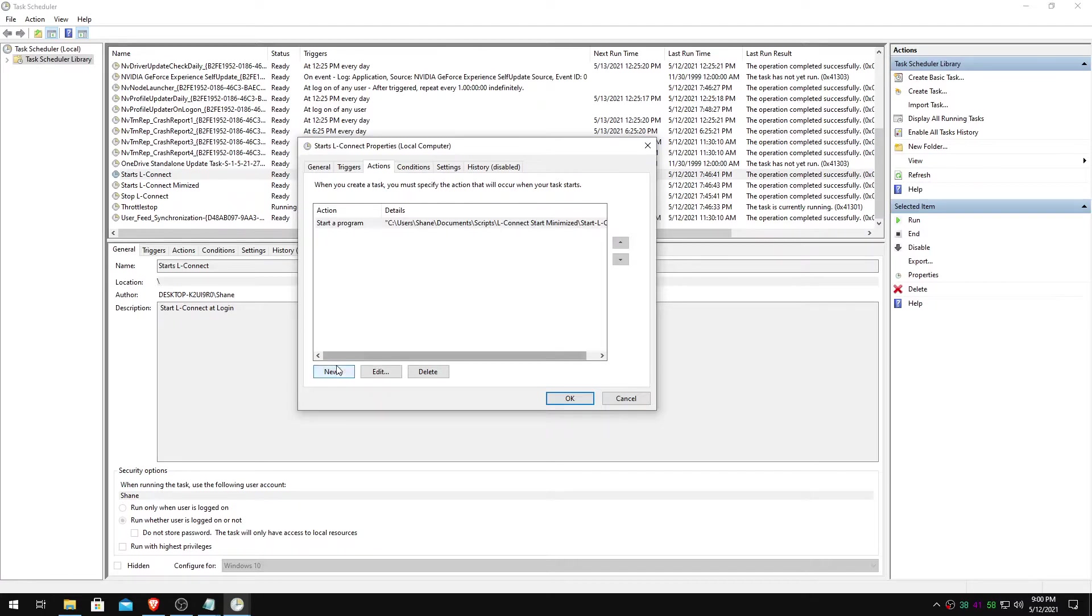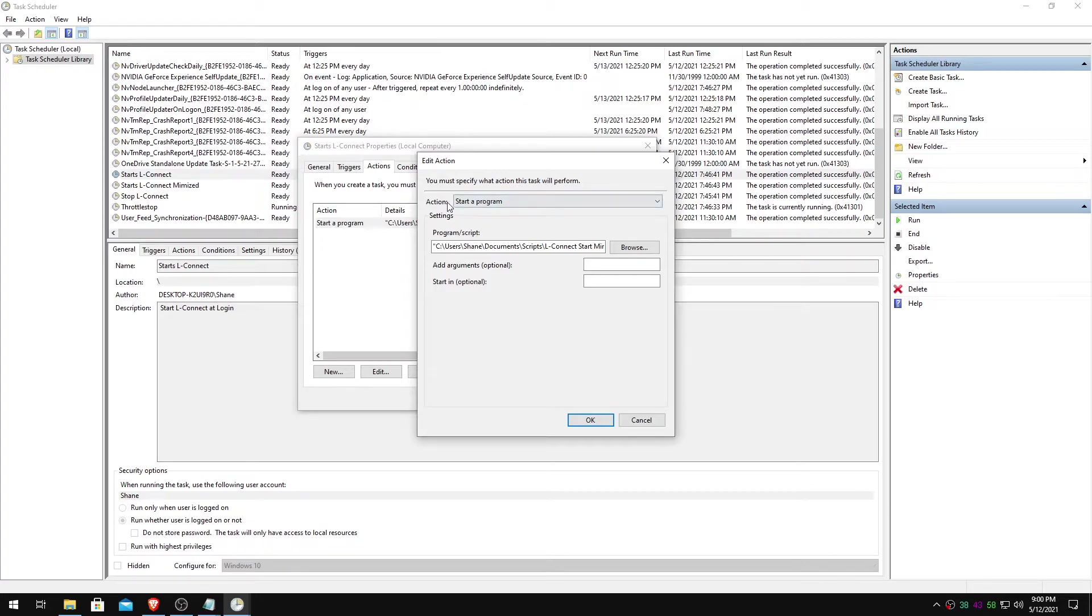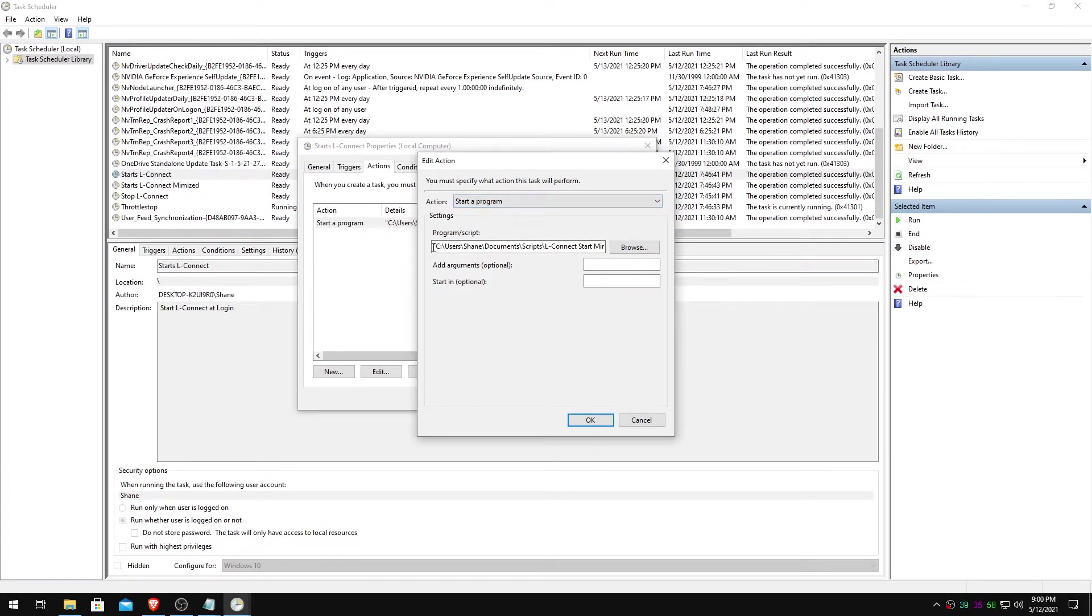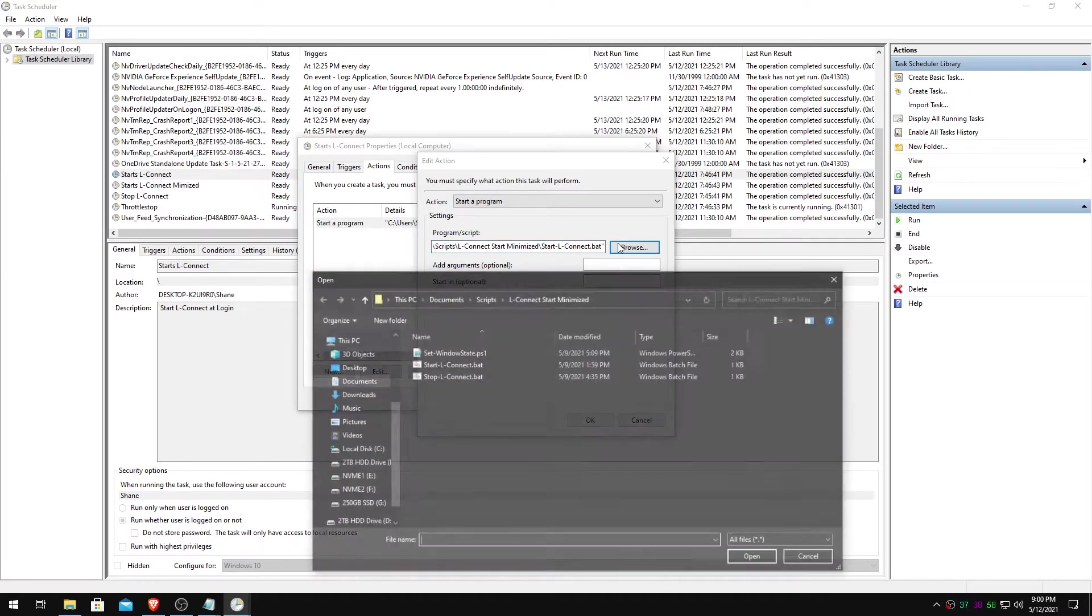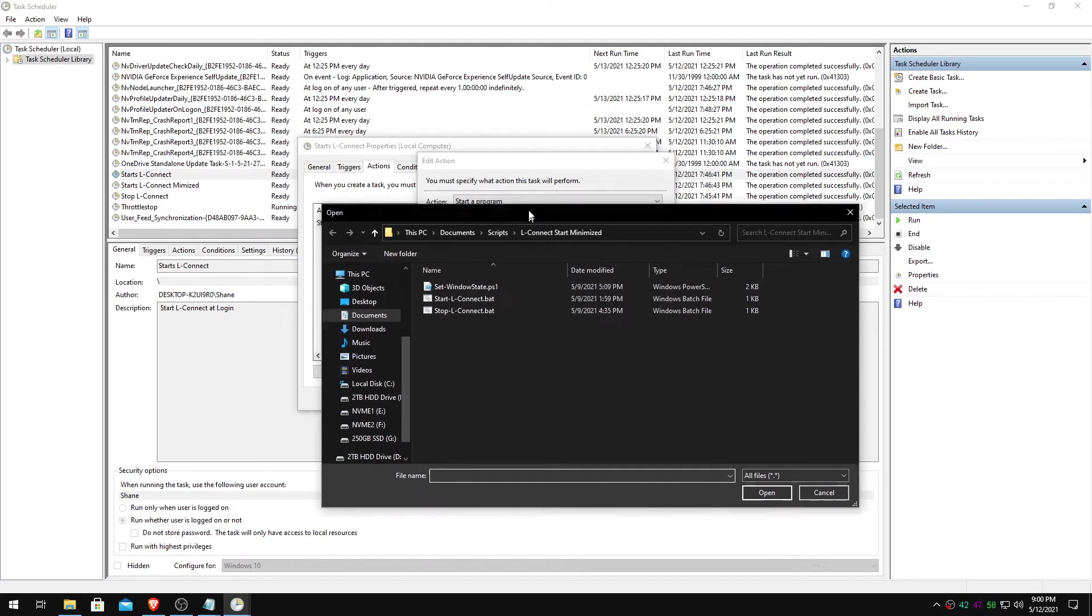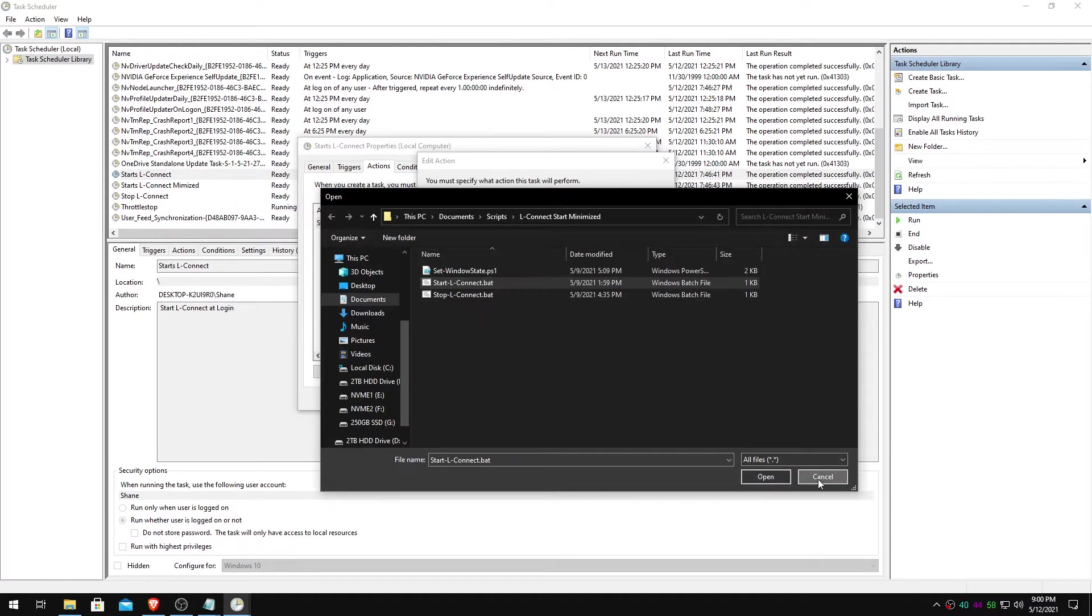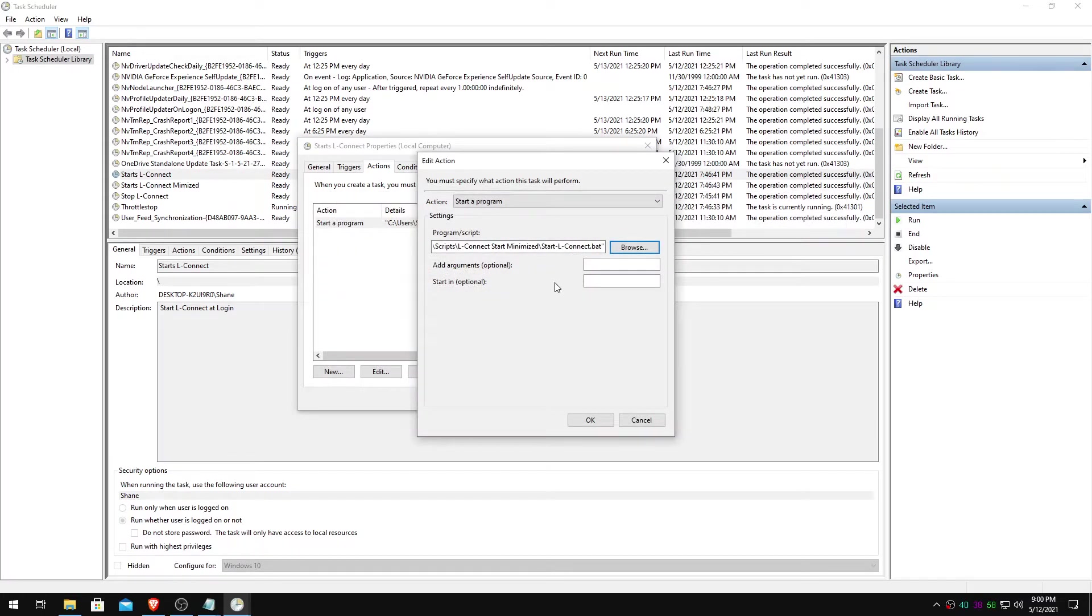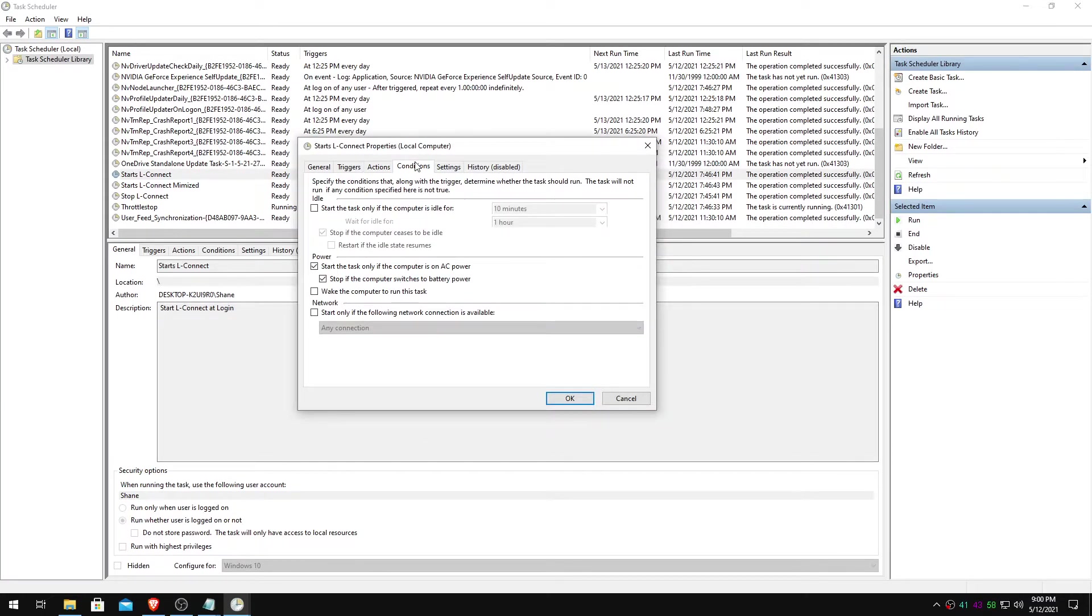Down here in actions tab, select new. You will do an action, start program. This is just referencing the first batch we made, start LConnect. So this is to start LConnect. You'll just browse for it. Start LConnect, the bat we made. Just that one. You can select it. That's fine. You can hit okay. Good to go there.